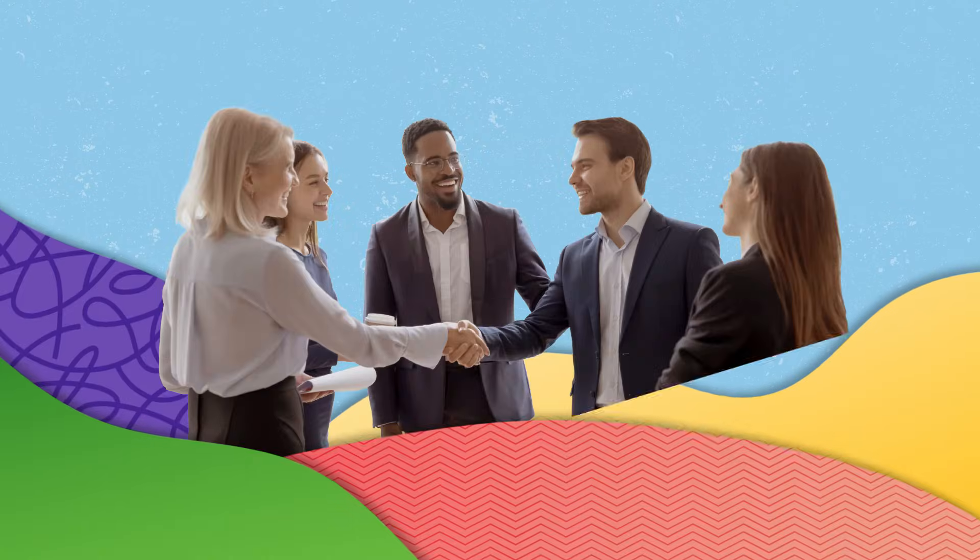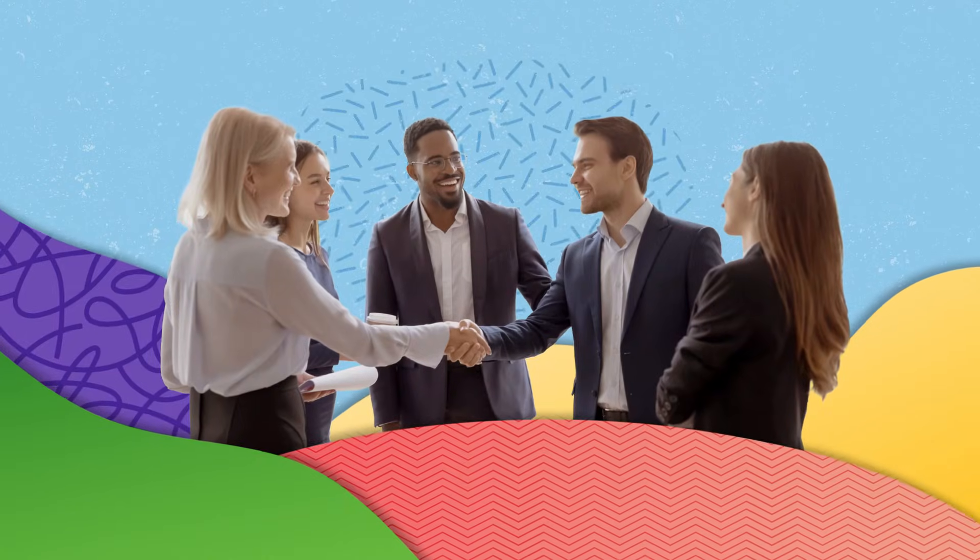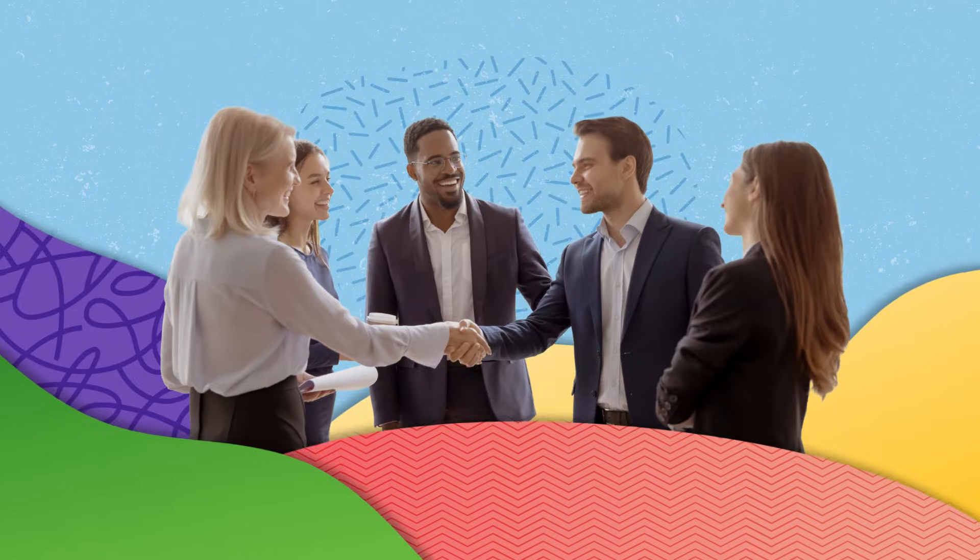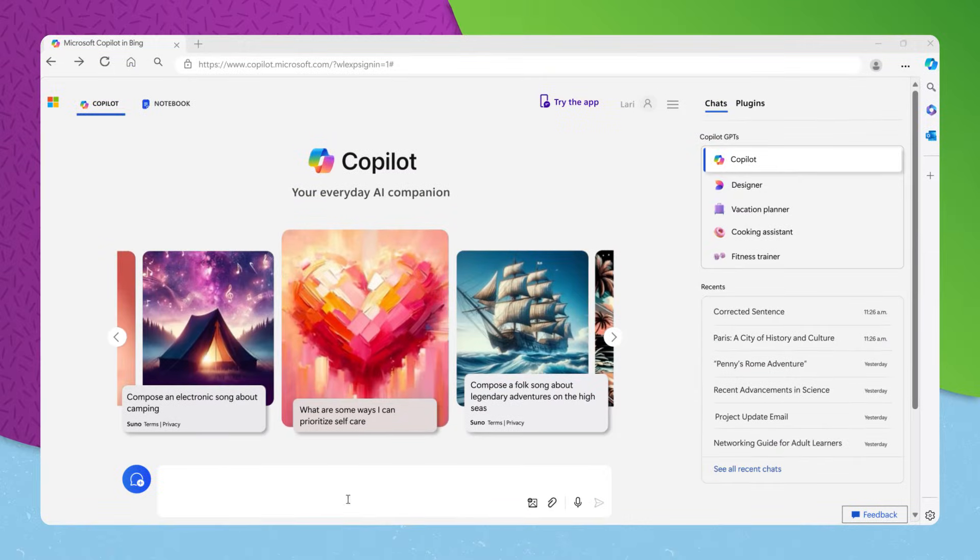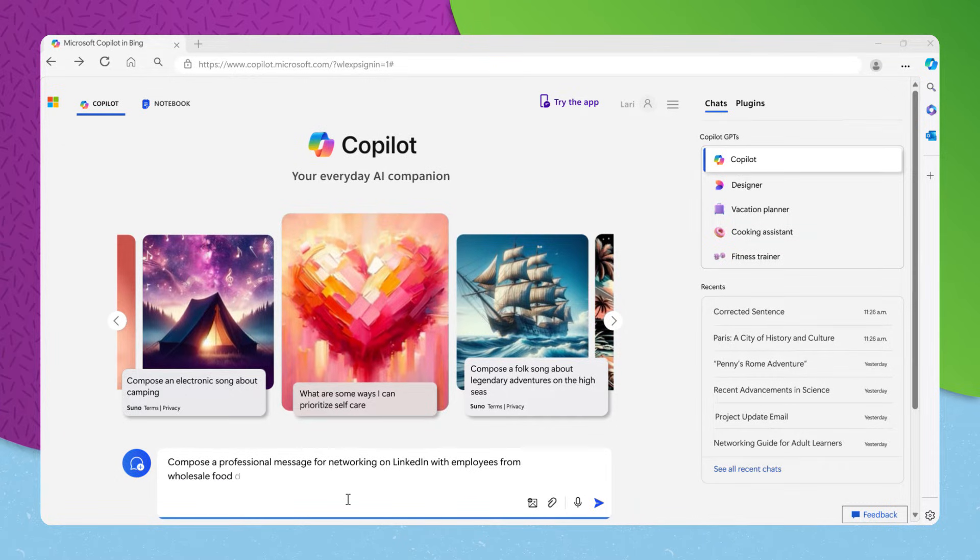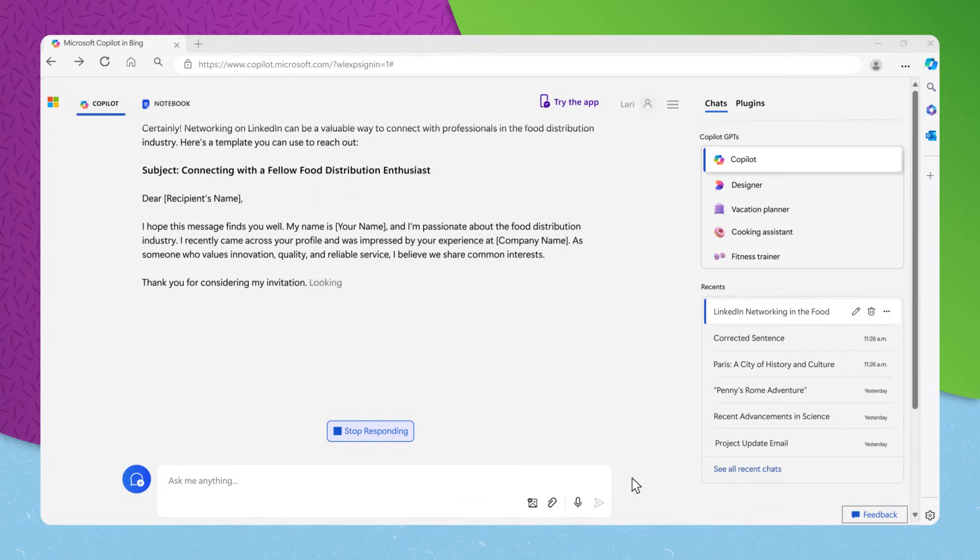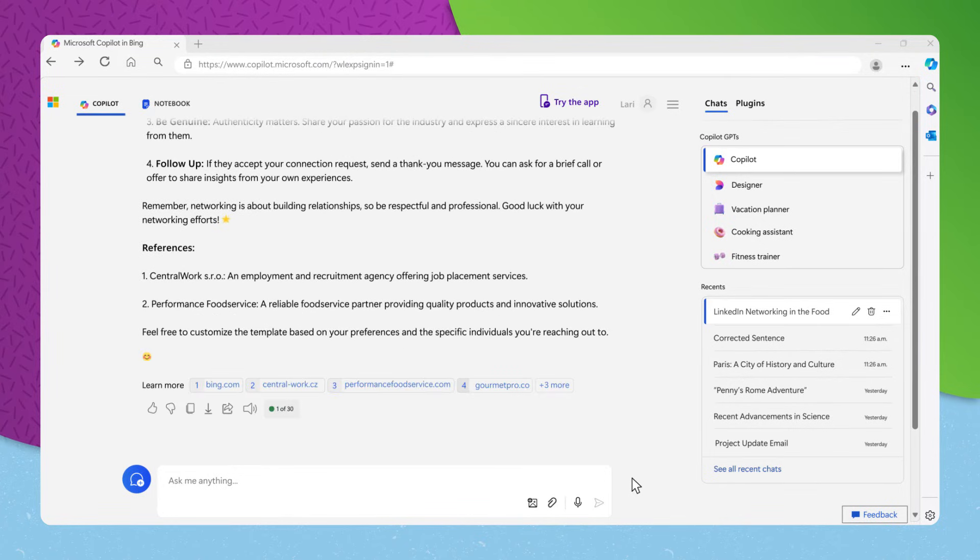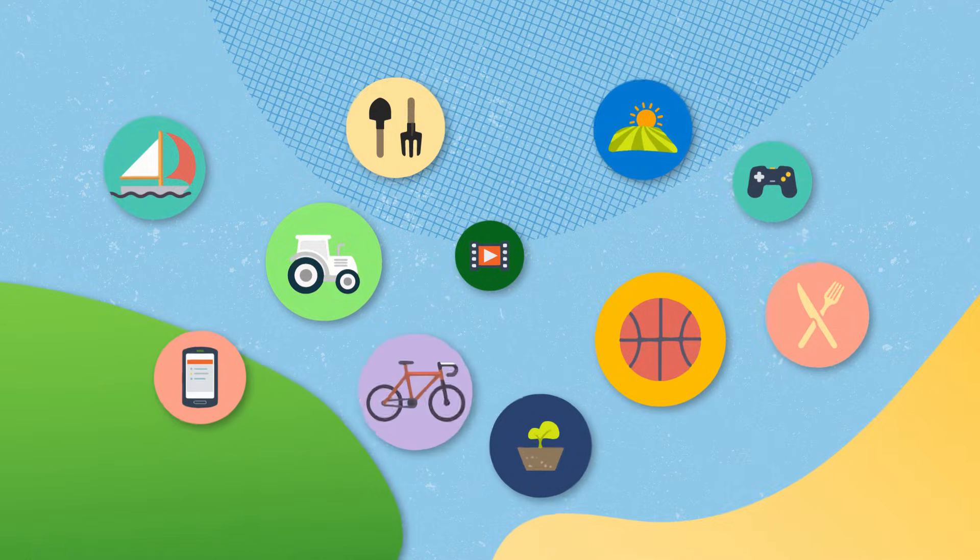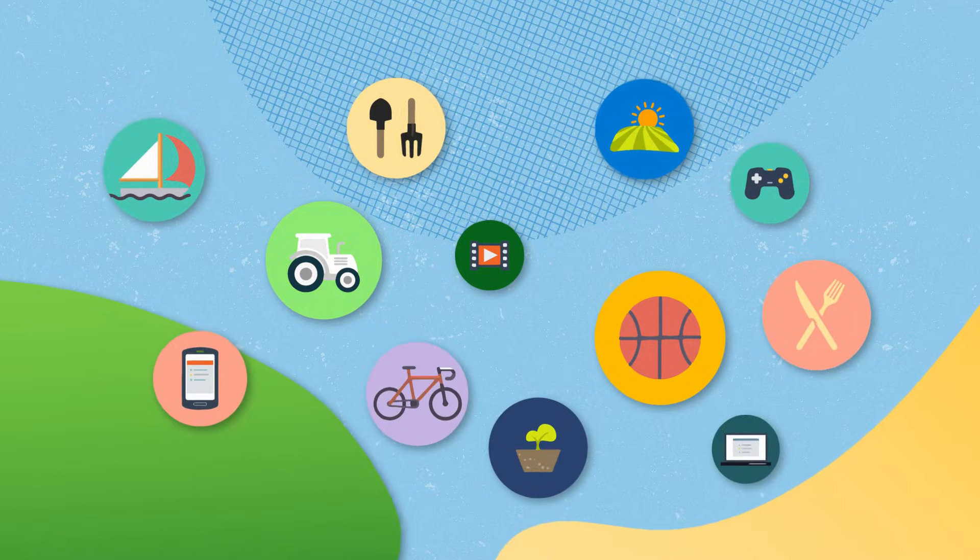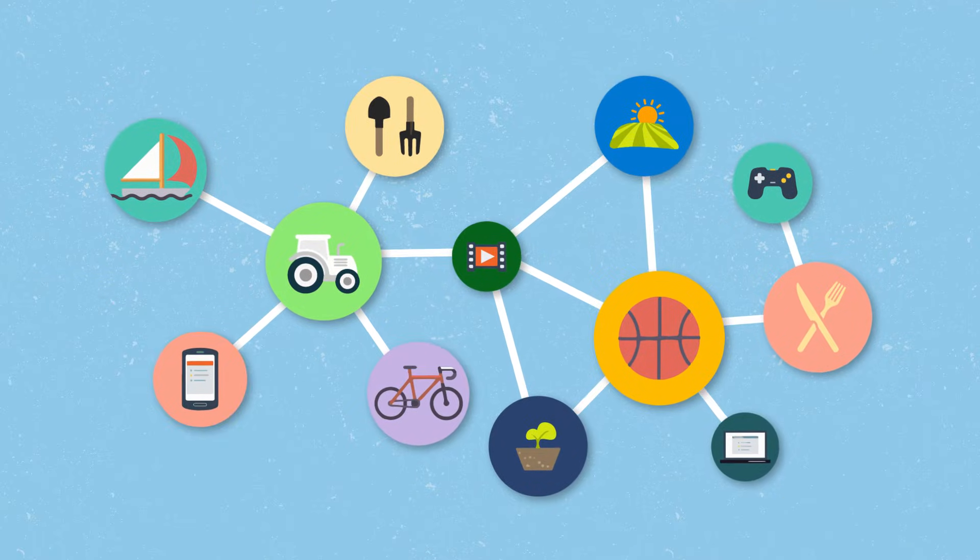Networking is crucial in any field. To effectively connect with peers, you might request, compose a professional message for networking on LinkedIn with employees from wholesale food distributor companies. Copilot can craft messages that resonate with your network and advise on how to engage with relevant industry groups, opening doors to new opportunities and collaborations.